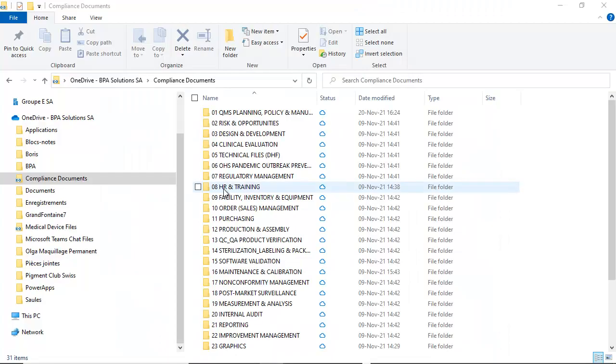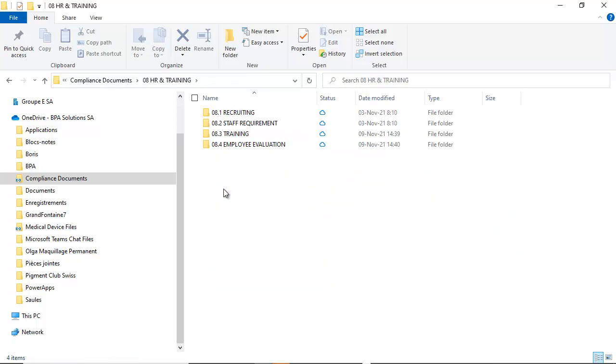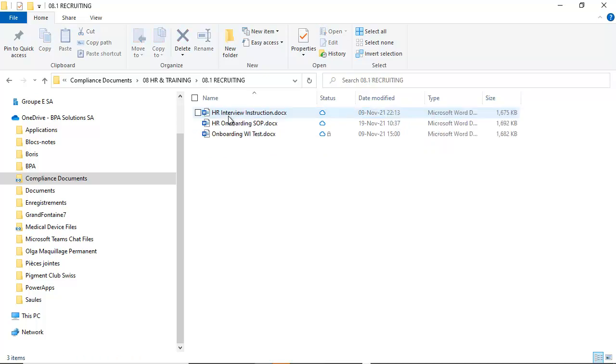Managing documents with BPA is very simple. By syncing documents in OneDrive, you can access documents with the File Explorer, even while offline.